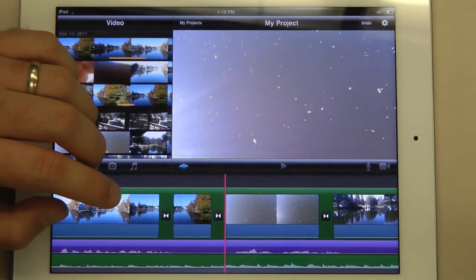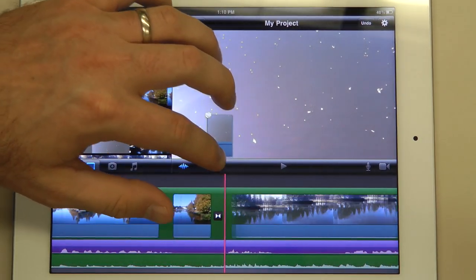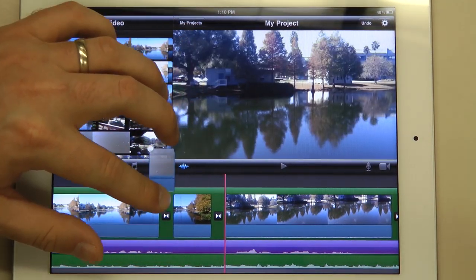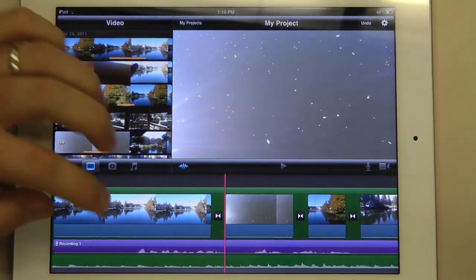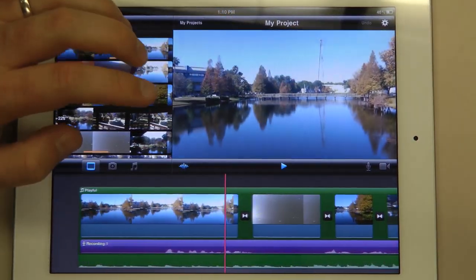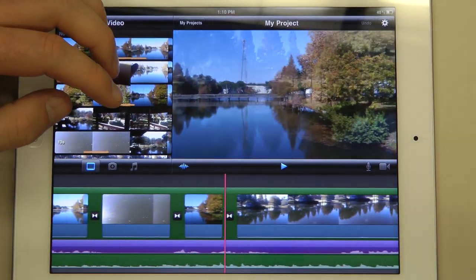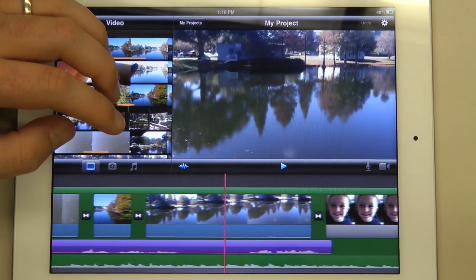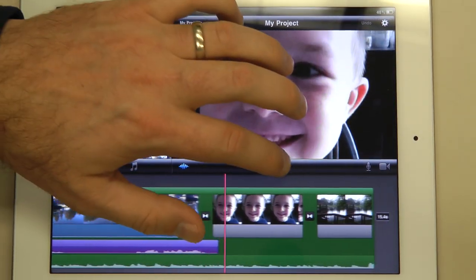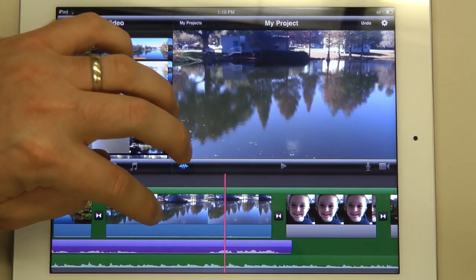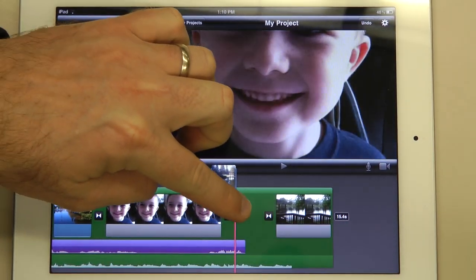If you want to rearrange your video in the timeline, you click on a clip and hold it until it becomes small. You can move it and let go. So that's moving a clip — again, you click it, when it becomes small you can drag it and put it where you want it to go.